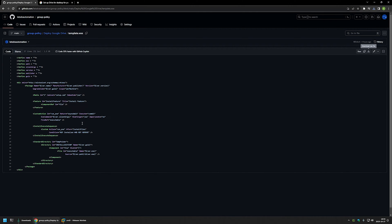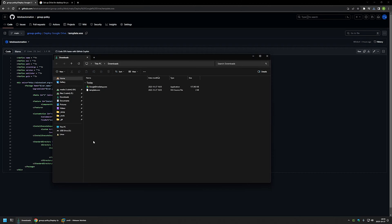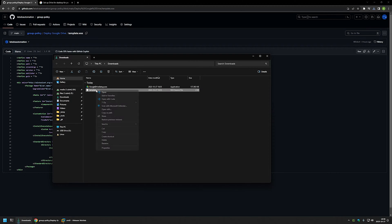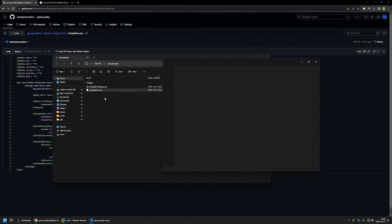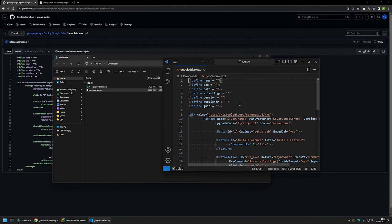I'll click the button to download the configuration file, then go back to my Downloads folder. I'll right-click the configuration file, select Rename, and name it Google Drive. Then I'll right-click the file and open it with Visual Studio Code. As you can see, it's an XML file — basically instructions for WiX on how to package the executable into an MSI file.